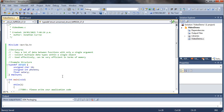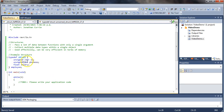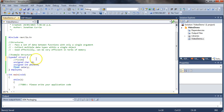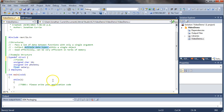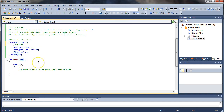Each of these lines declares what is known as a field - these are the fields of the structure, the information contained within it. Note that each one has a different data type. They could be all the same data type, they could be arrays, they could be other structures. You can have any data type within the structure, which makes it nice and easy to pass around lots of information.